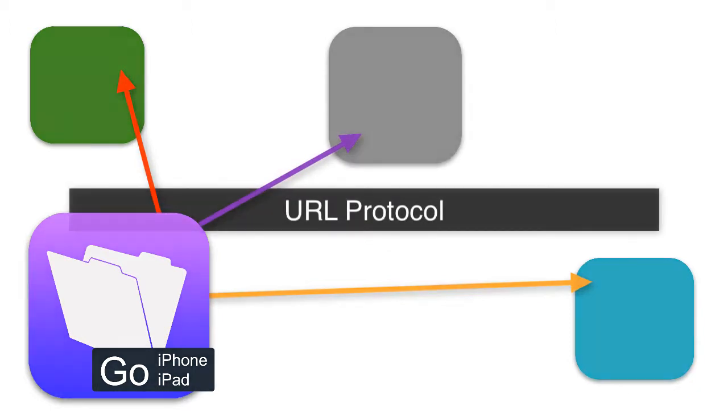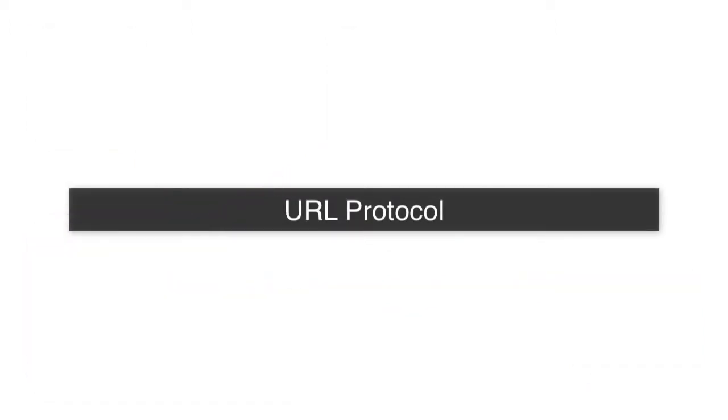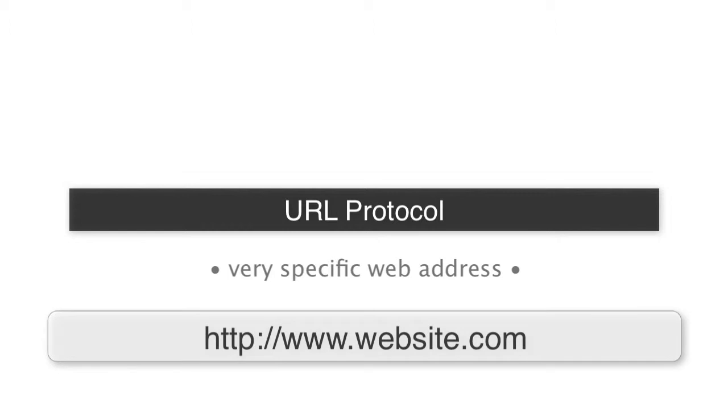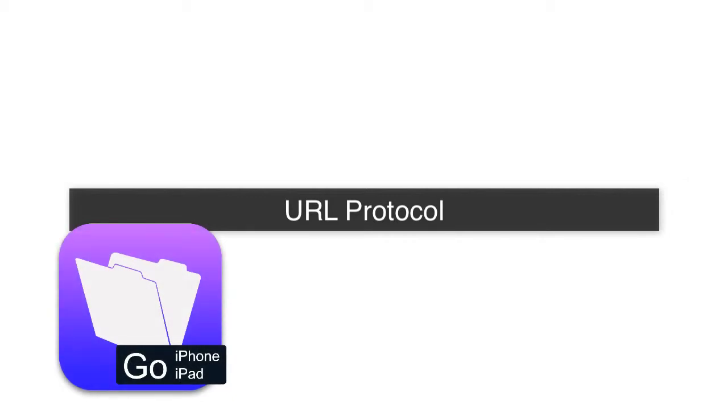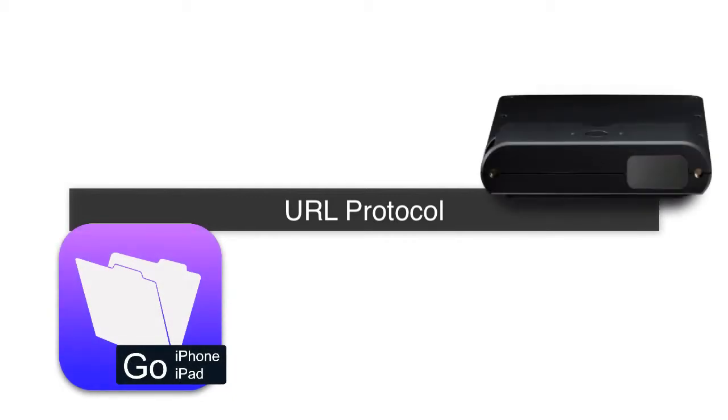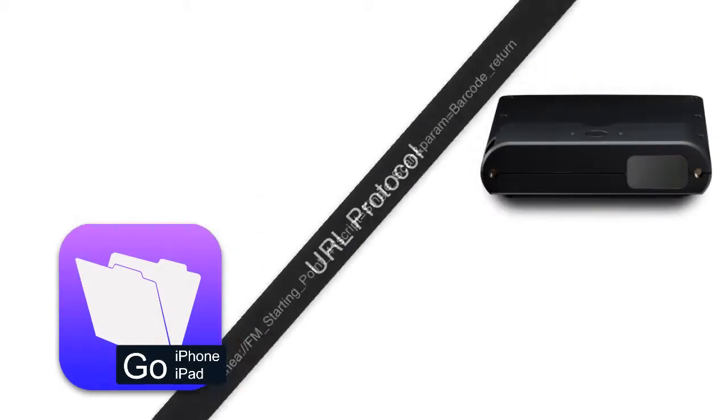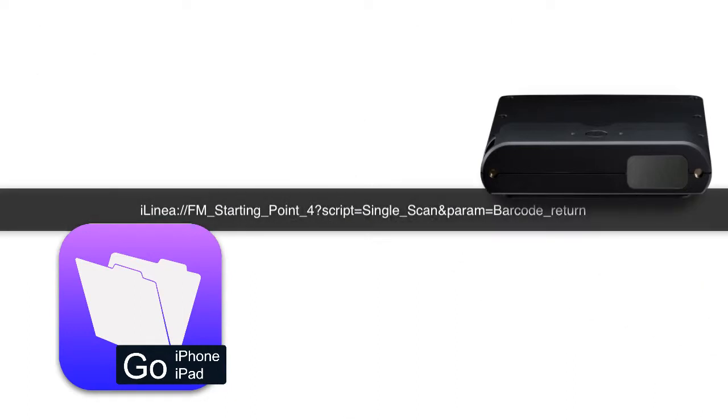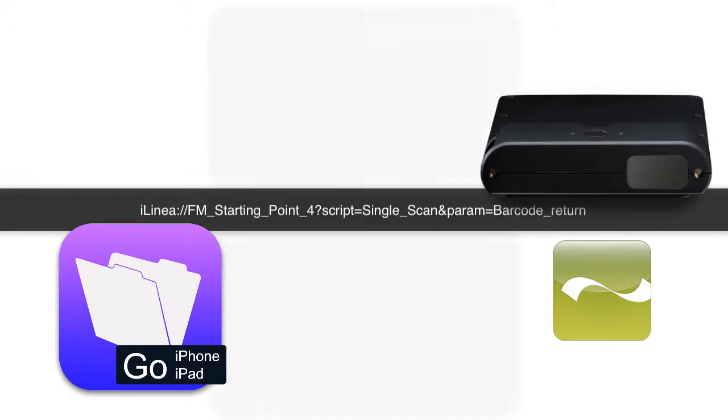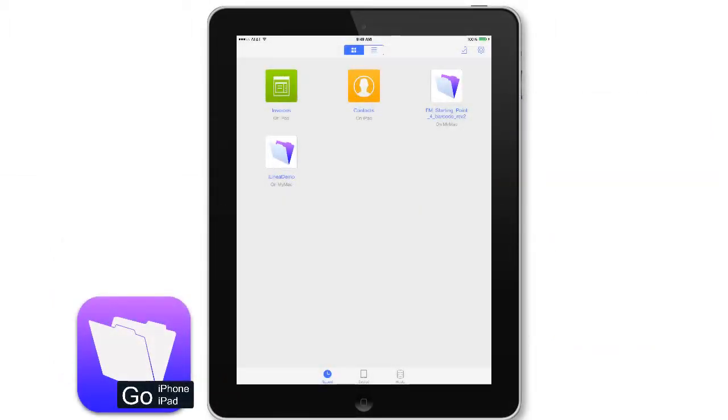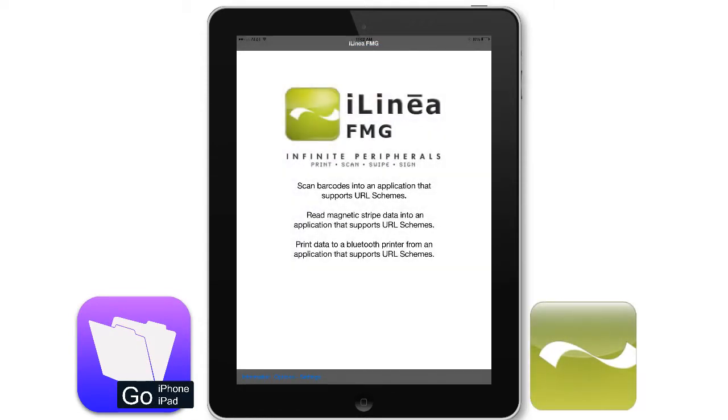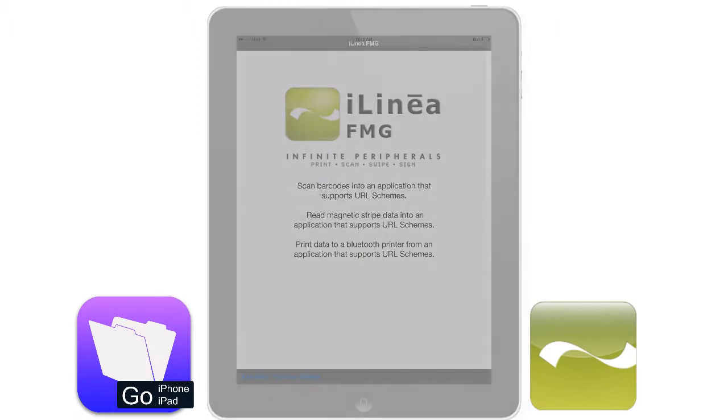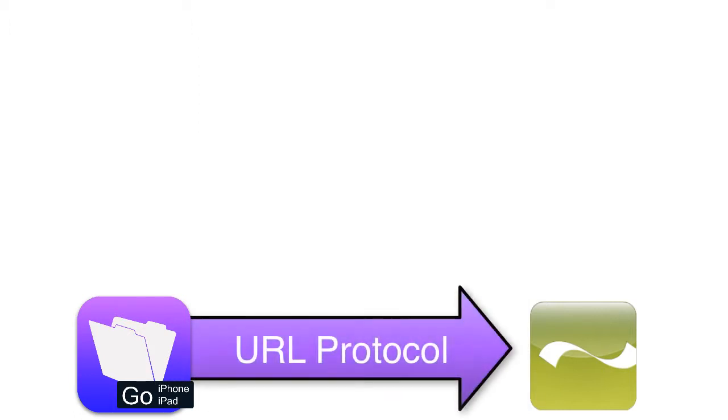The URL protocol is really nothing more than a very specific web address. When FileMaker Go wants to communicate with the barcode reader it actually has to talk to the iLinea software that's also running on your iOS device. As part of the setup process you're going to install FileMaker Go and also the iLinea software from the Apple App Store.